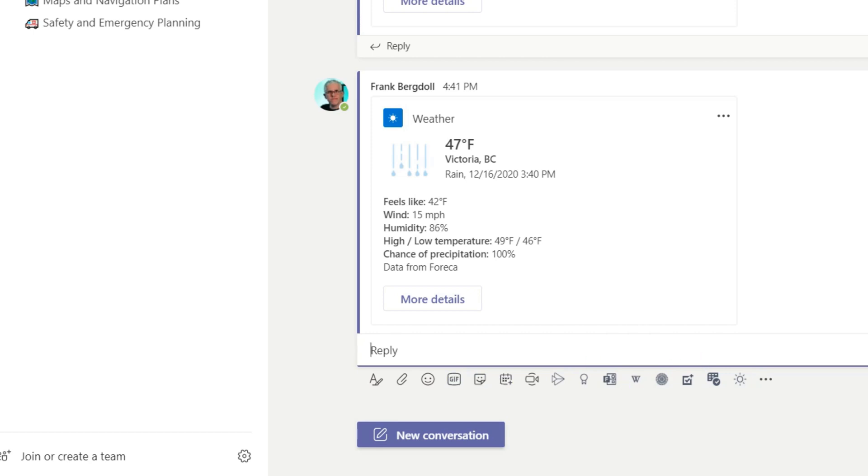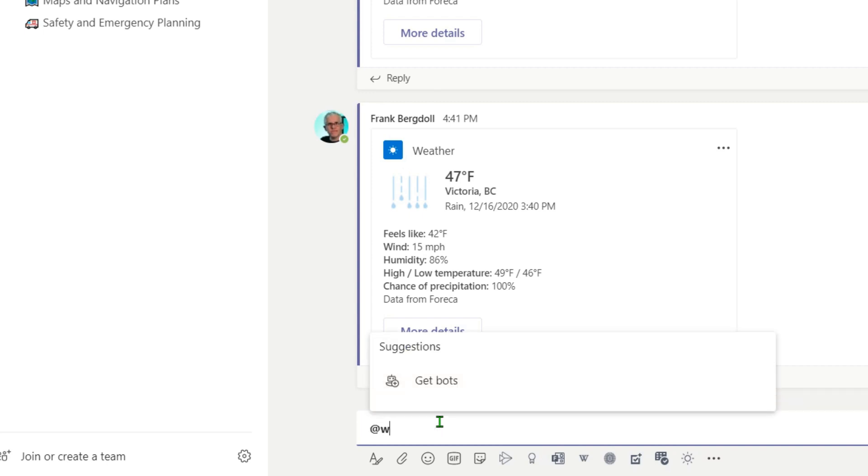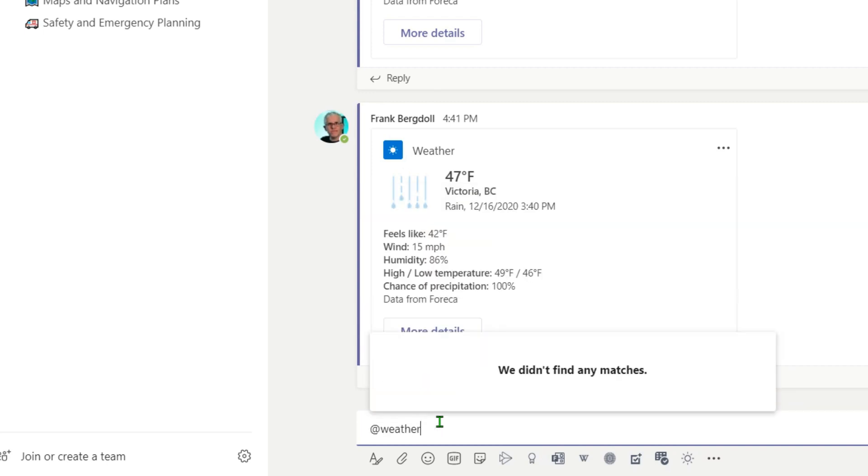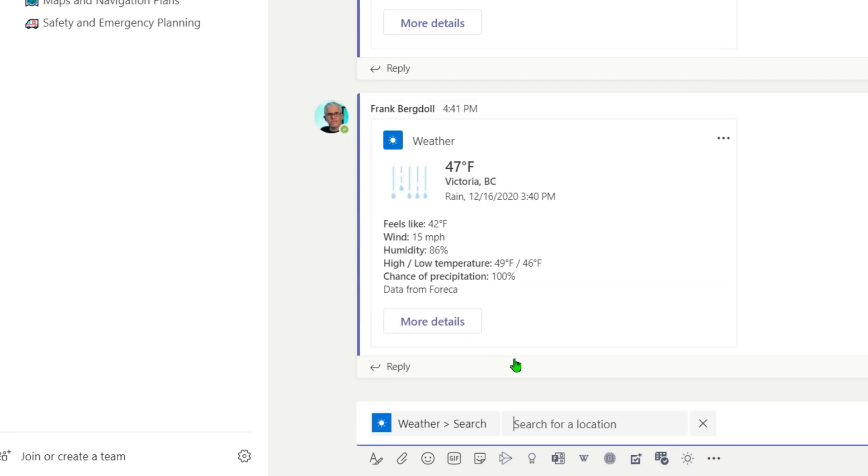Currently I'm in Calgary. So if I want to do another new conversation, just to show you again, I can do @weather spelled correctly. And again, I can go into the weather conditions and search for any location that I might have.